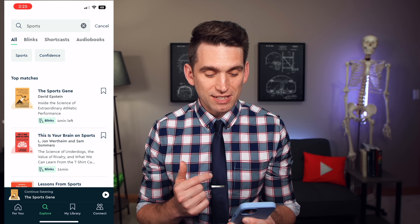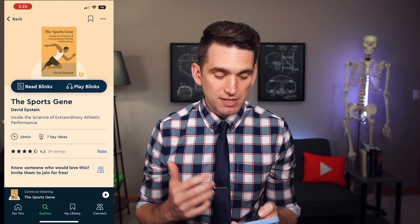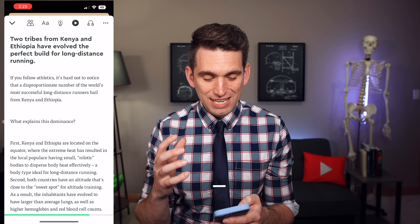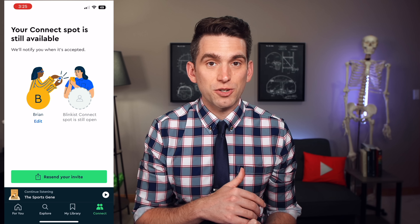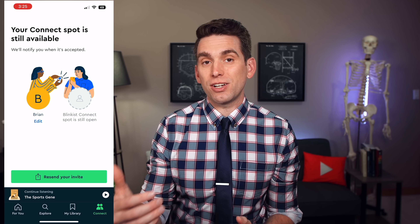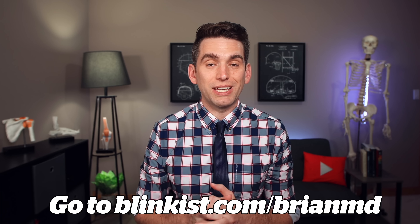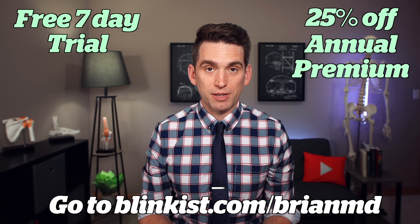One recommendation is The Sports Gene by David Epstein, talking about the science behind extraordinary athletic performance. It's summarized into key blinks to allow you to understand the main content better, and you can even listen to each of the blinks. They've also got a new feature called Blinkist Connect where you can add a second person to your premium account for free. Head to the link in the description or go to Blinkist.com/BrianMD to get a seven-day free trial plus 25% off Blinkist annual premium.